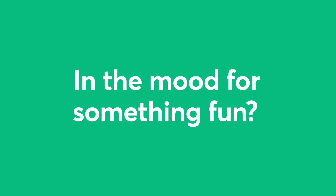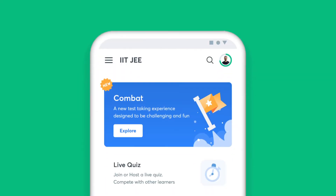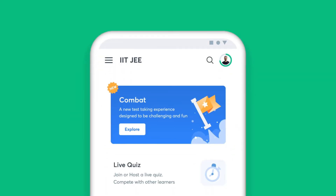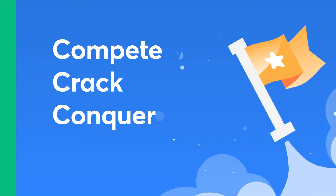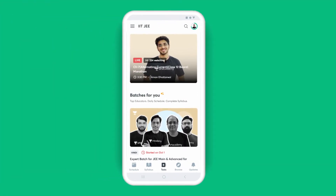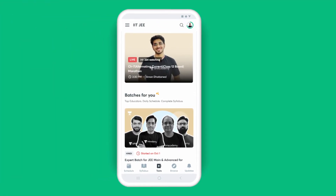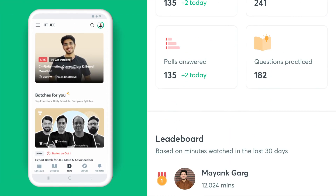In the mood for something fun? Challenge yourself with the quizzes and see how you fare against your peers. One of the many perks of learning on Unacademy is getting detailed reports to assess your progress.